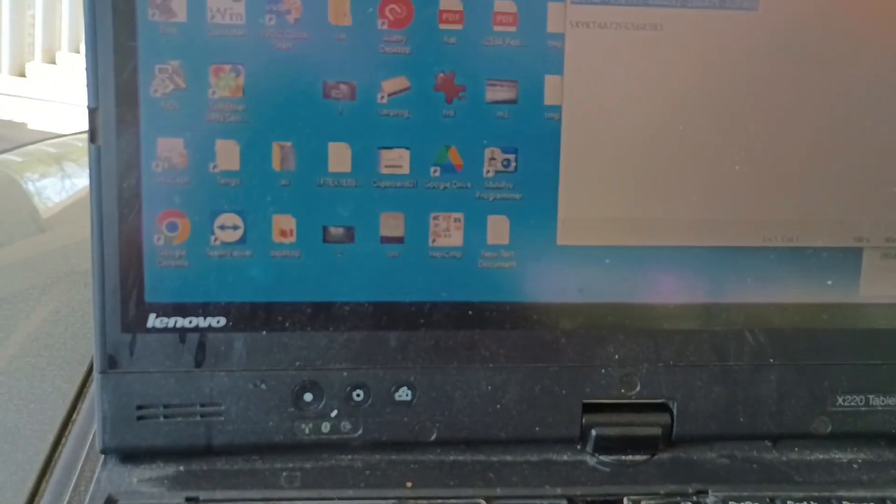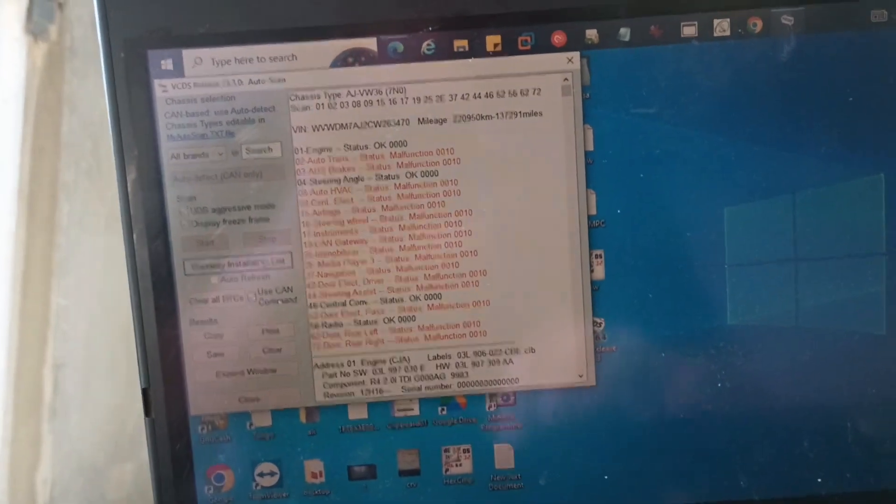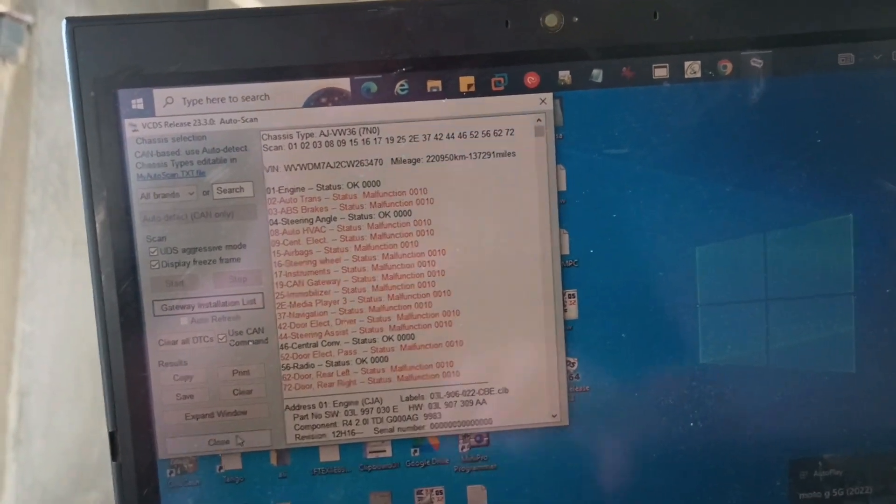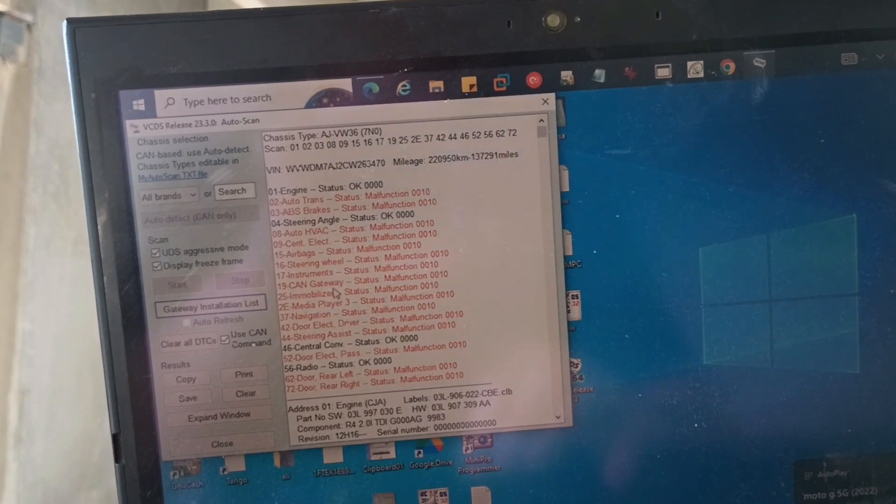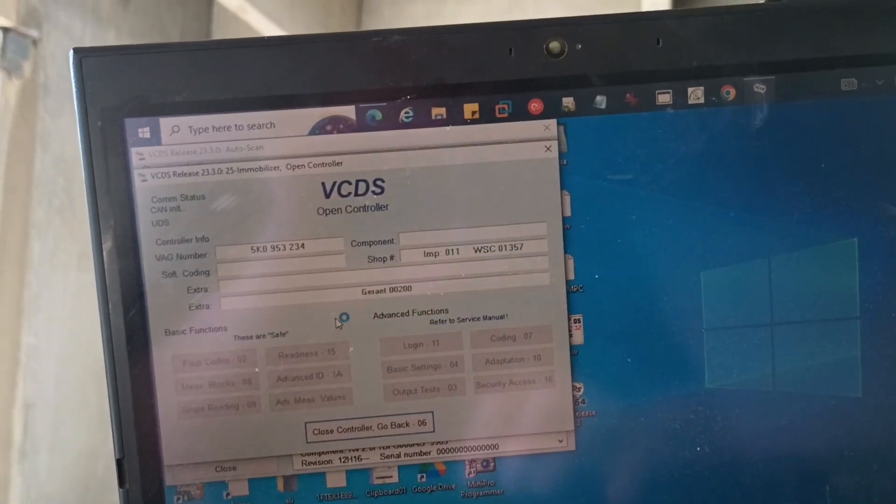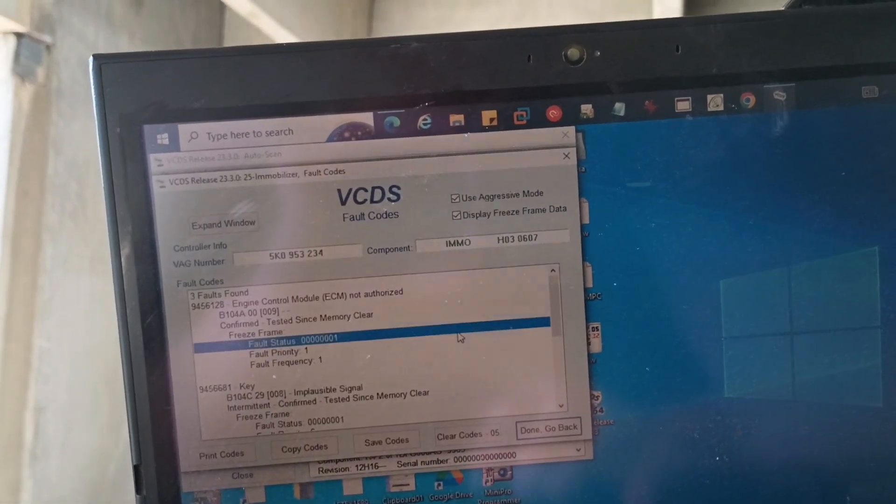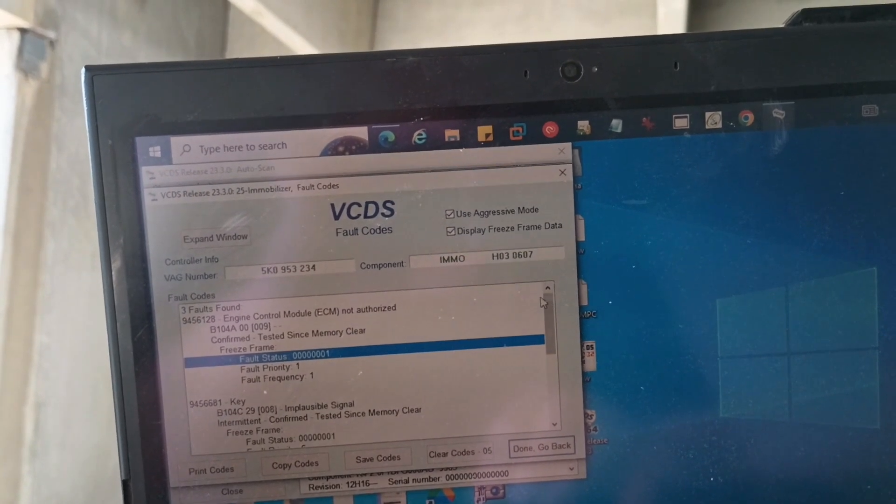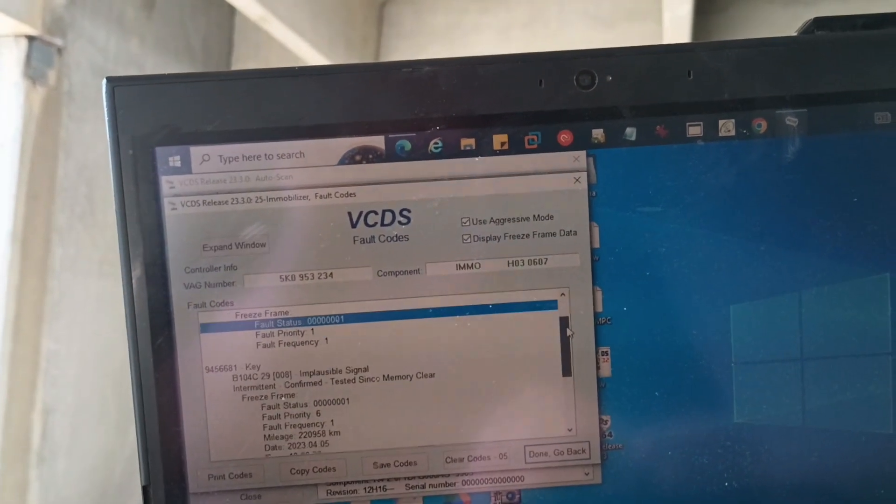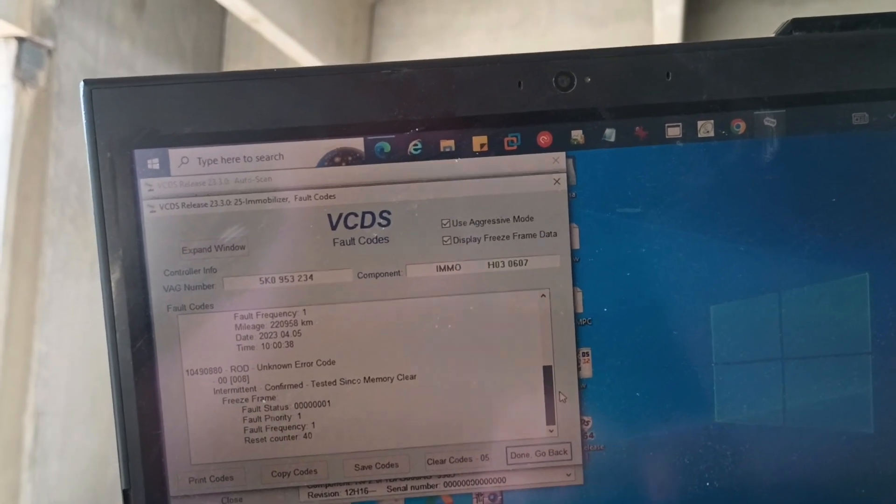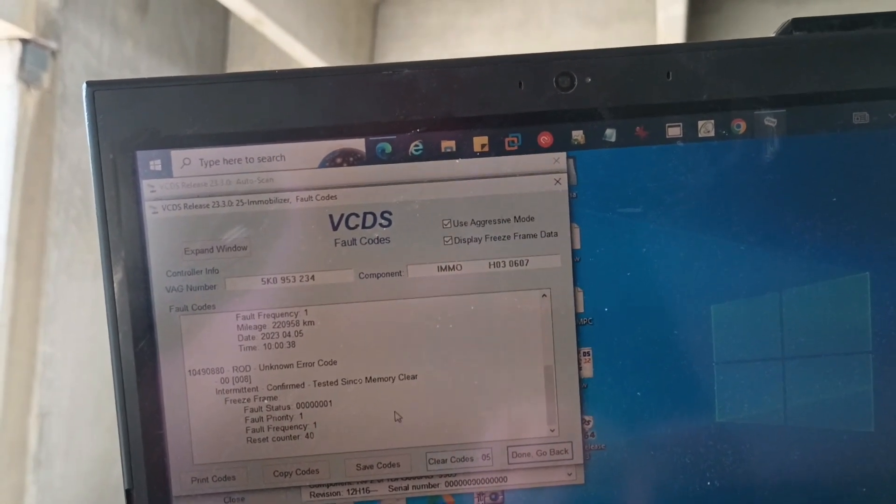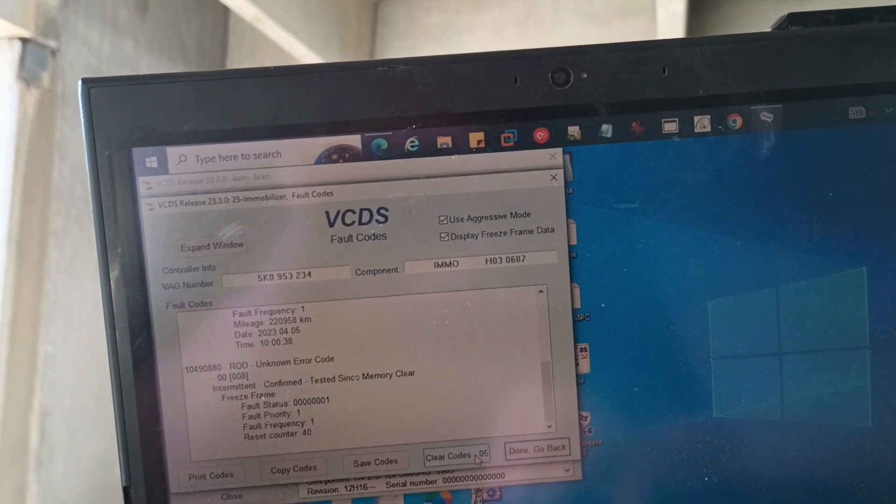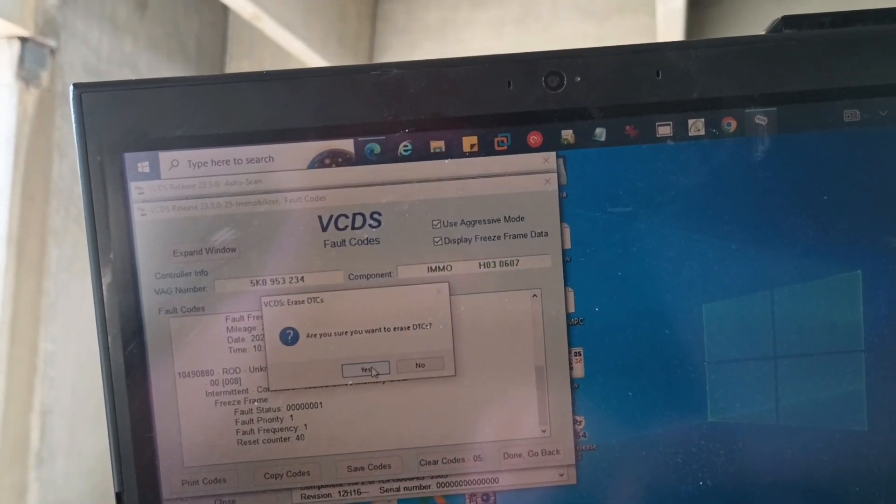So I have VCDS hooked up. Let's open that and see how it goes. I'm going to pause this for a second. All right. So I've got the auto scan run. I want to go into immobilizer now and see what the codes are. So right now it looks like just the engine controller. Let's just clear everything.